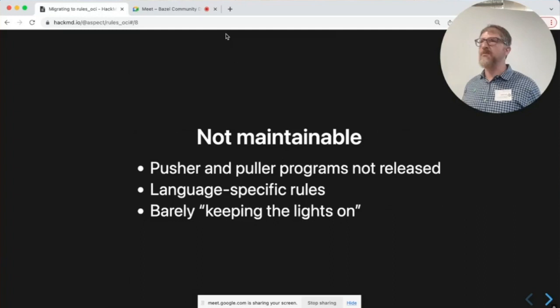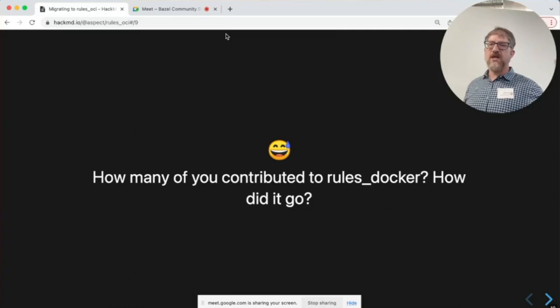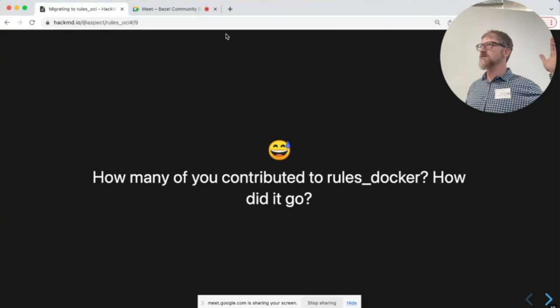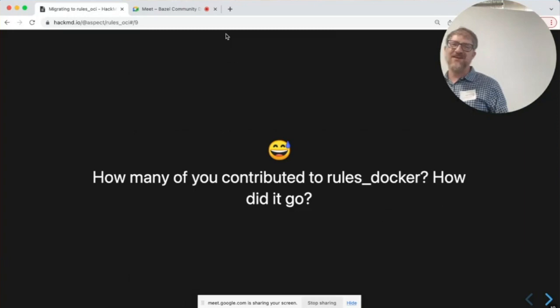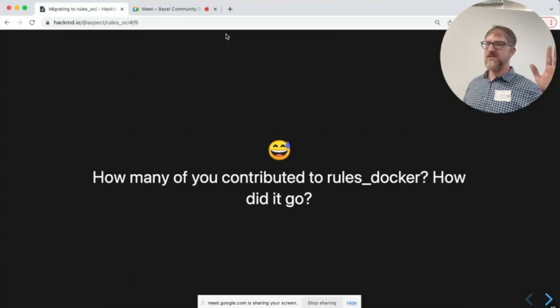Let's do a quick hand raising. How many of you opened an issue on rules Docker? How many of you have sent a pull request to rules Docker? From what I can tell, those didn't get a lot of answers — and again, not to point any blame at open source maintainers, they are trying hard.